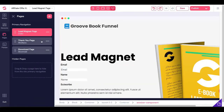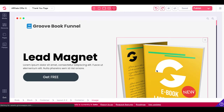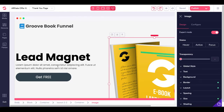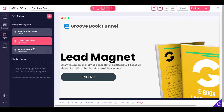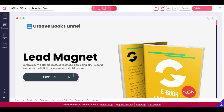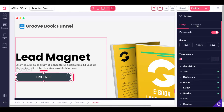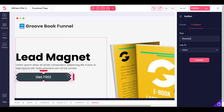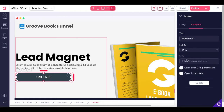For your other pages: on your thank you page, you could change this element to be a video that says thank you, change the lorem ipsum text to something useful, and change the call to action to lead to your affiliate offer. Your download page would actually have a download button. Click this button, go to Configure, change the text to "Download", change this to a URL — this would be the URL where your free download lives, whether that's Google Drive, Amazon S3, or wherever you're storing it. Click Update and that button is now linked to that URL and says Download.